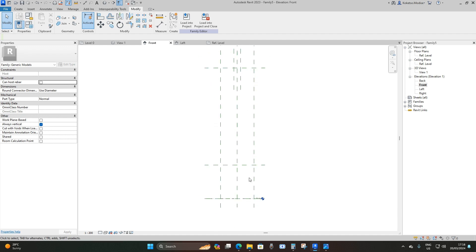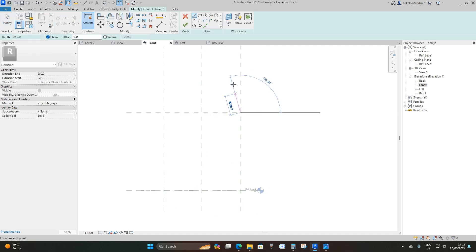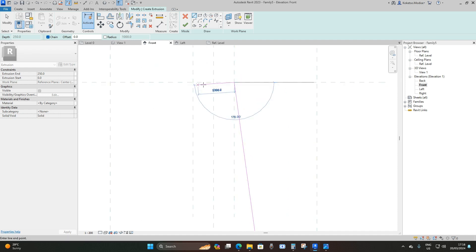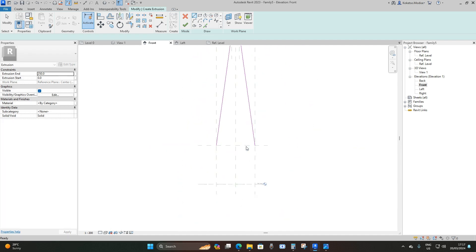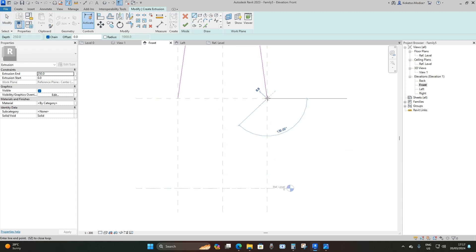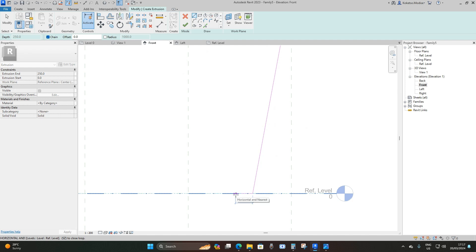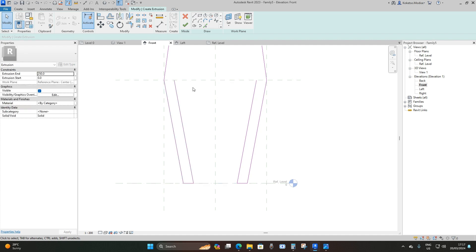Now it's time to model our bridge pylon. I'm going to go to Create > Extrusion. From the insertion point I'll take it upwards diagonally to the next intersection, then horizontally 6,000 millimeters, then diagonally again to the next point, and then down to the lower reference level. I'll take it left by 3,000 millimeters, then back up to the reference plane. Then I'll select these three lines, go to Mirror > Pick Axis, pick the middle reference plane, and everything is copied to the other side.